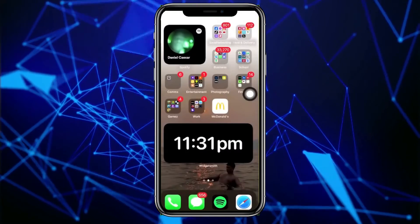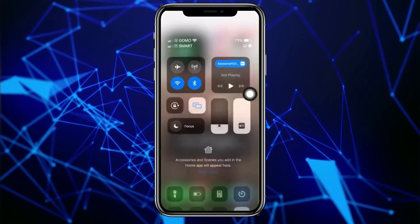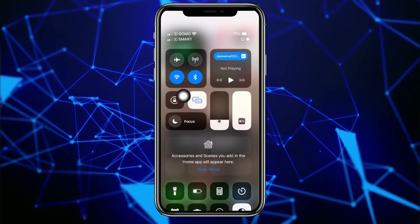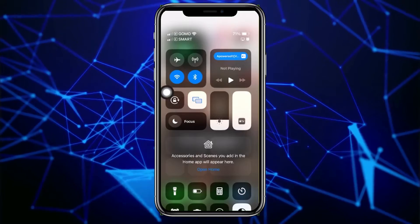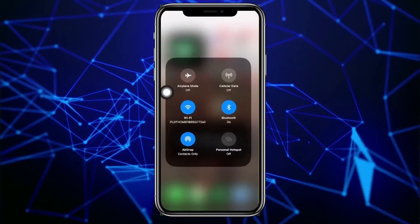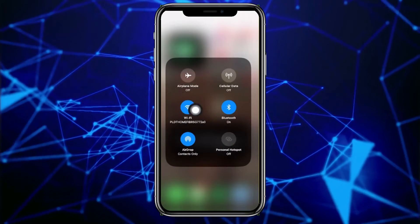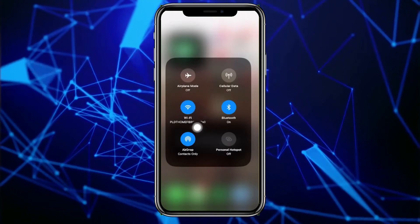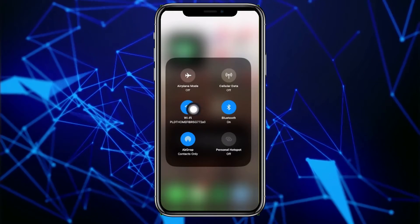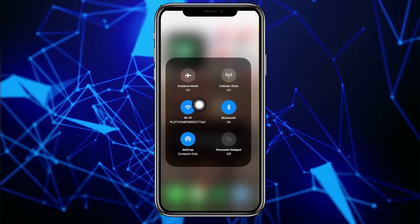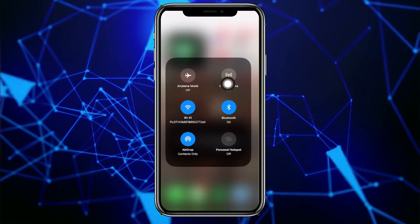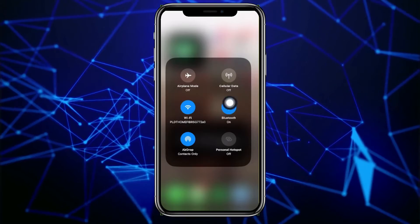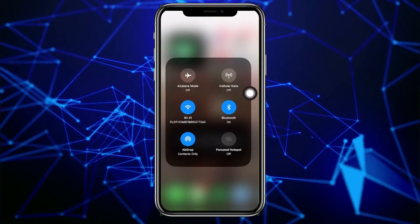First, double check that you are connected to the internet with a stable connection. Scroll down to your control center and check your Wi-Fi to see if you are connected. If you're having problems with that, you can also try your cell data instead of Wi-Fi and see which one works better for you.